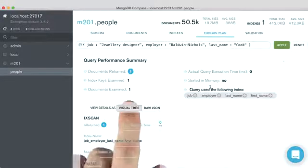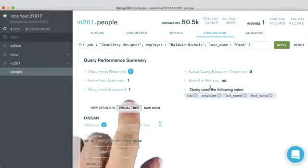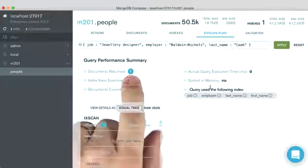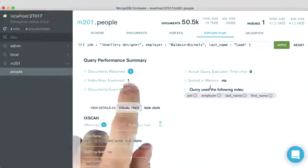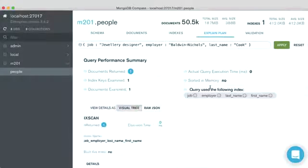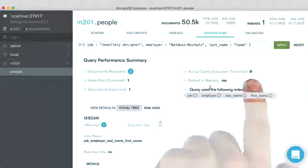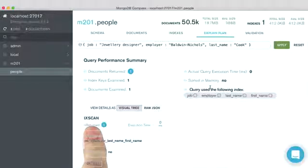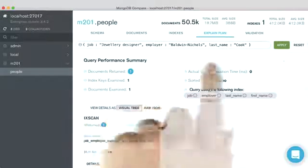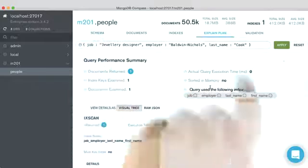you can see that we only had to examine one document for the exact one document that we returned. And we only had to look at that one index key. So of course, it was really fast because we were doing an index scan. Because again, we were using the index prefix.